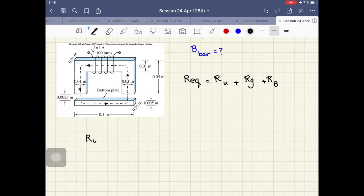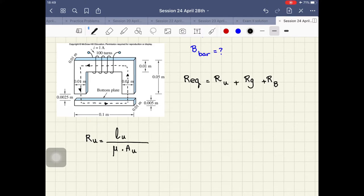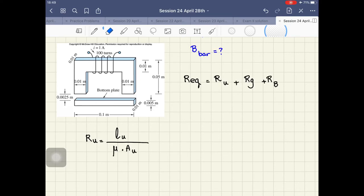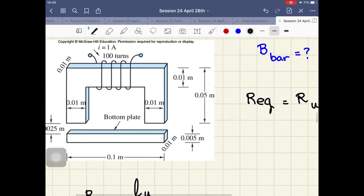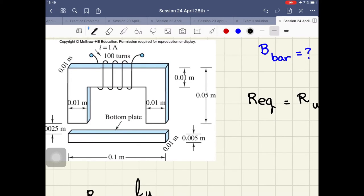R_U equals the length of the flux line inside that part of the magnet, divided by mu multiplied by the cross-sectional area that the flux will see when passing through this U-shaped magnet. We consider the mean length, so this will be this length of the flux line.